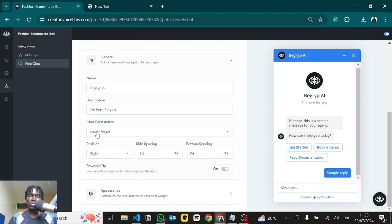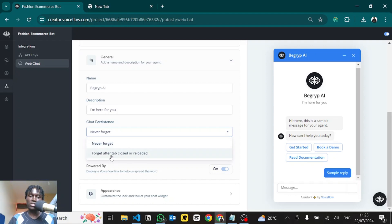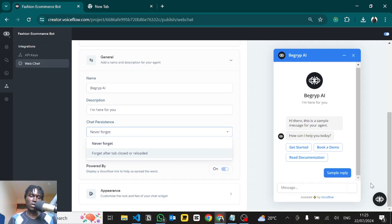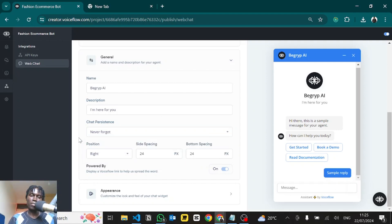The chat persistence setting determines whether, when the user reloads or exits the page, you want to remember previous conversations or forget them completely. If this is set to 'Forget after tab closed or reloaded', when the user comes back and clicks the bottom-right pop-up they'll start a new conversation. But if this is set to 'Never forget', which is the default, they'll be able to see the previous conversation with the chatbot.